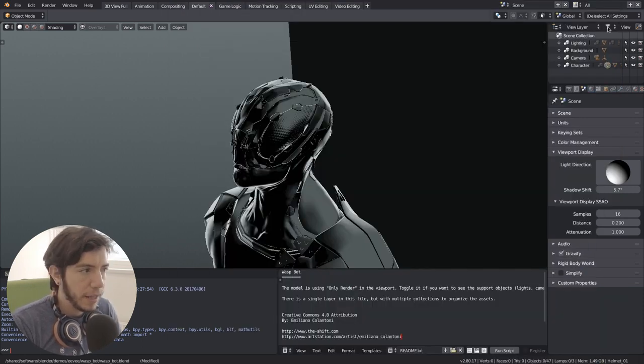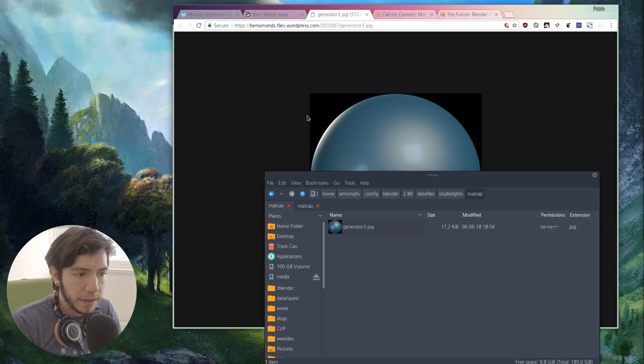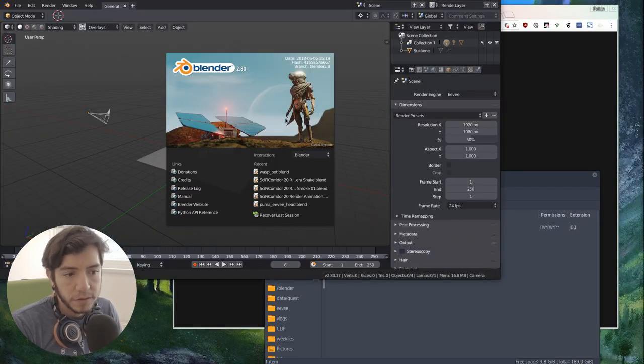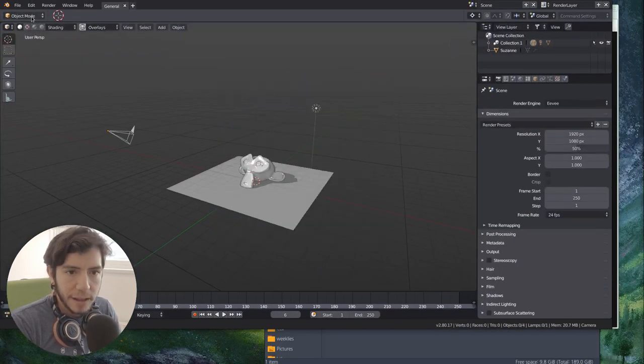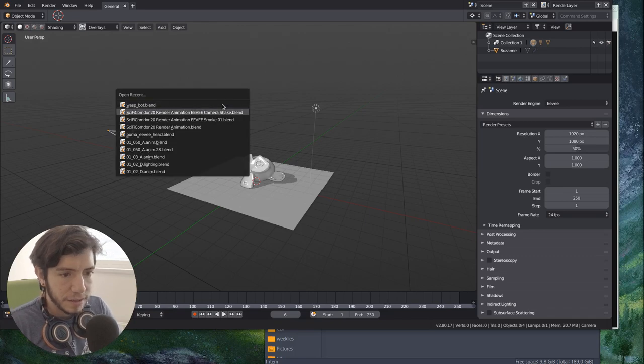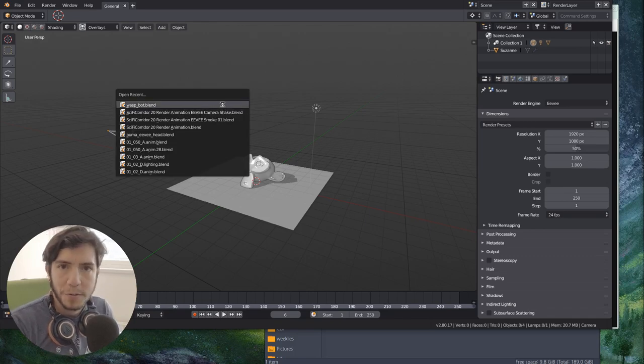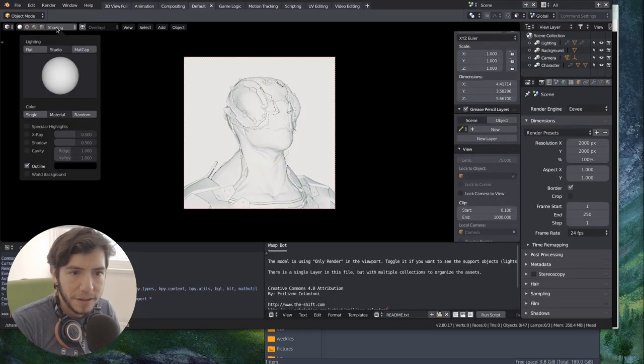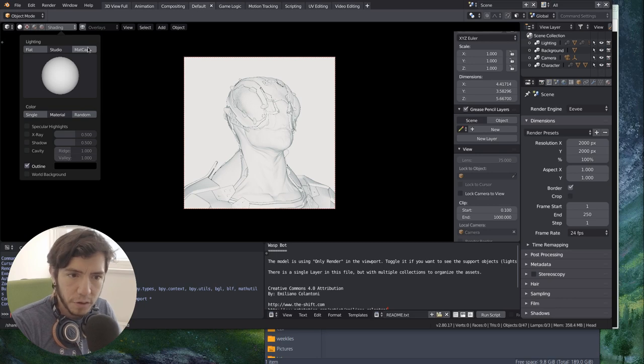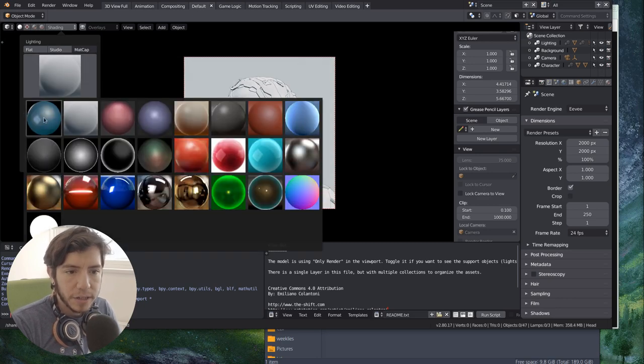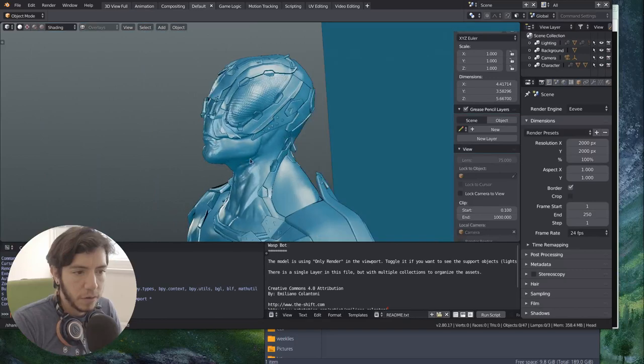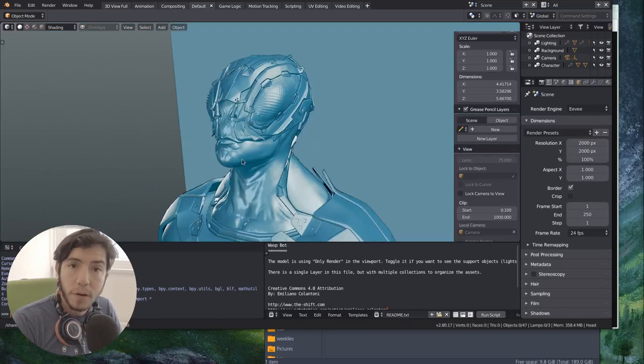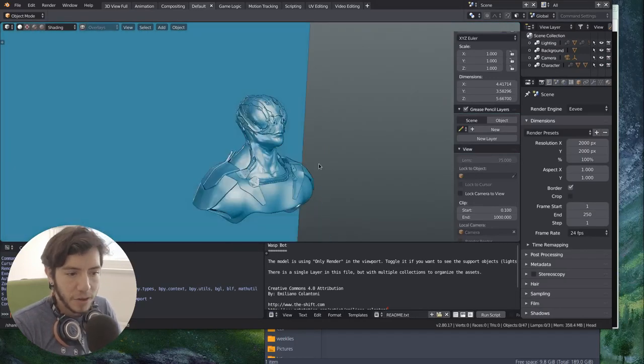So if I paste it in this folder, matcap, and I close and open Blender again, for the time being, this should be a much simpler workflow. So you save the, you don't need to save the file, you just reopen Blender, and it should show up here in the list. So now you can have your own custom matcaps.